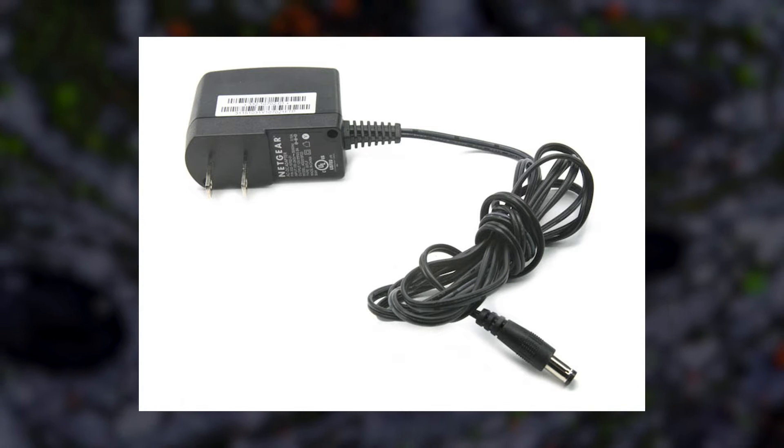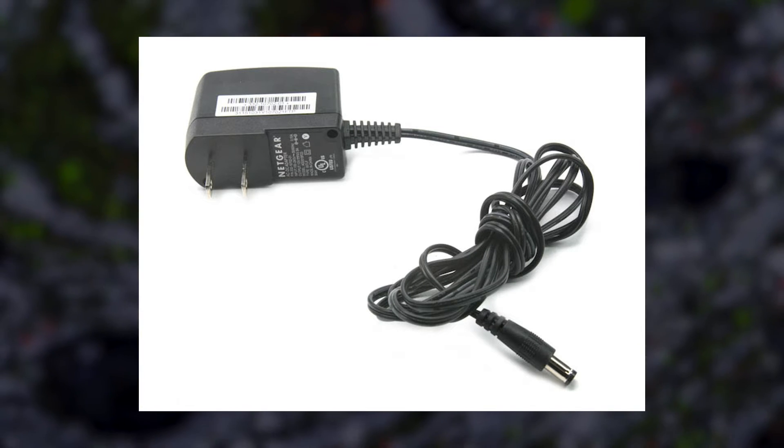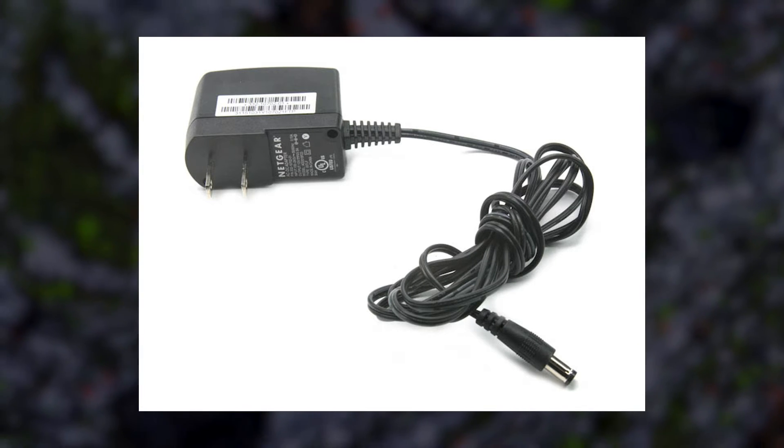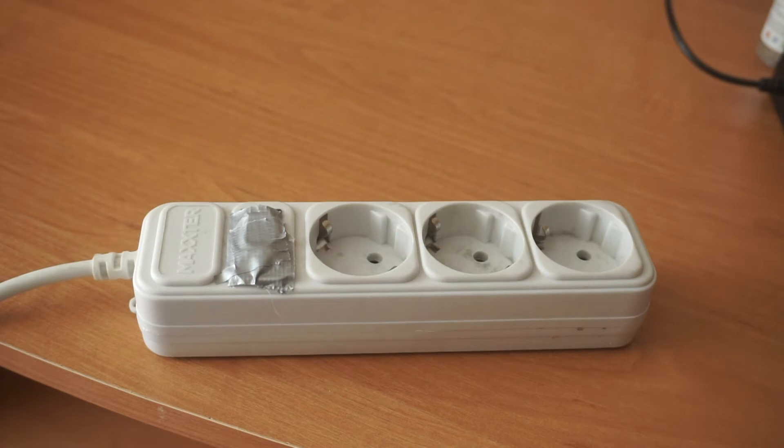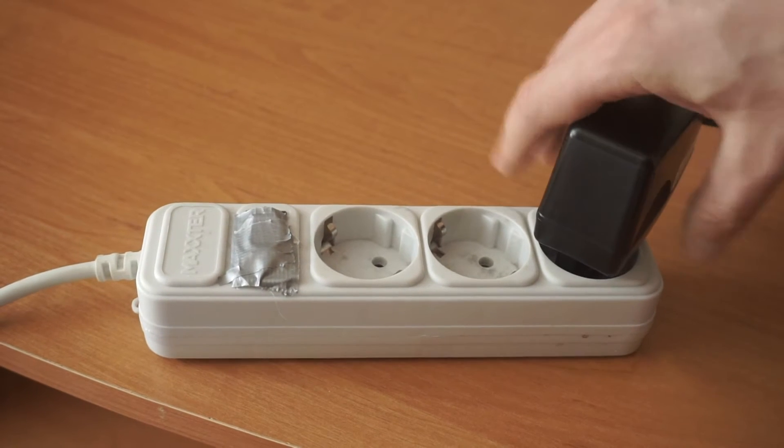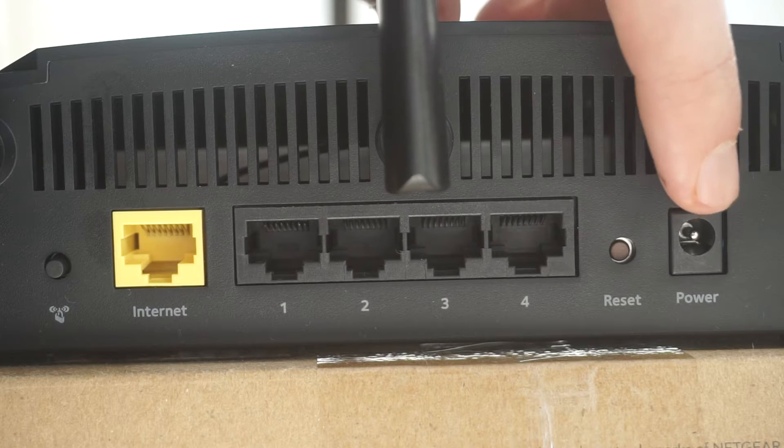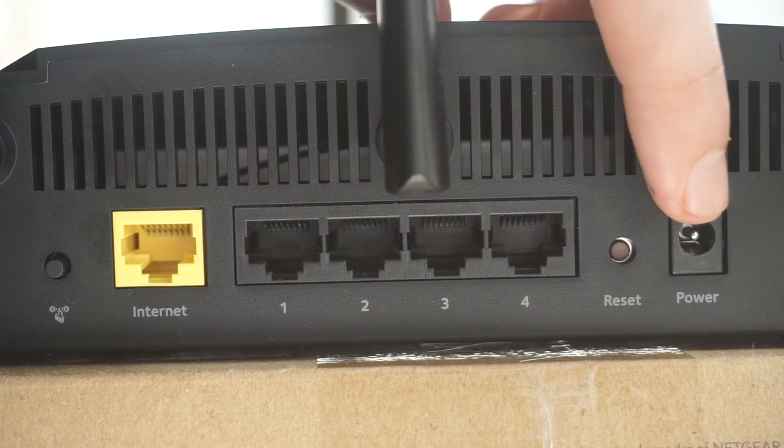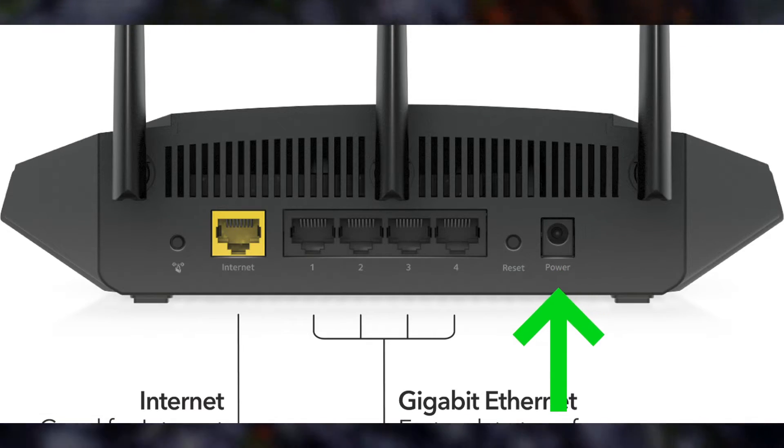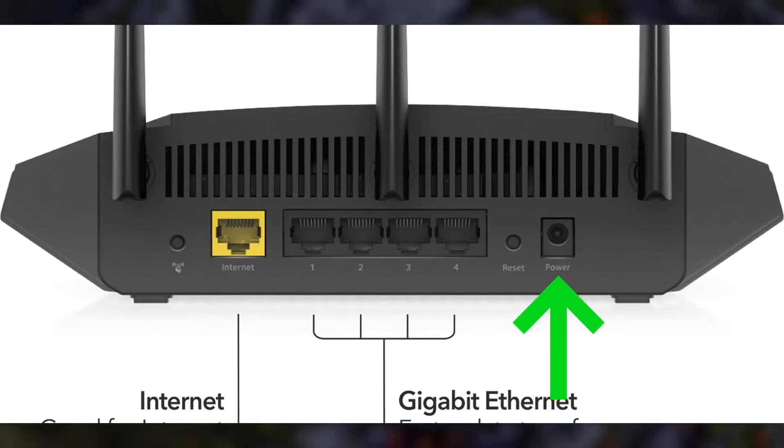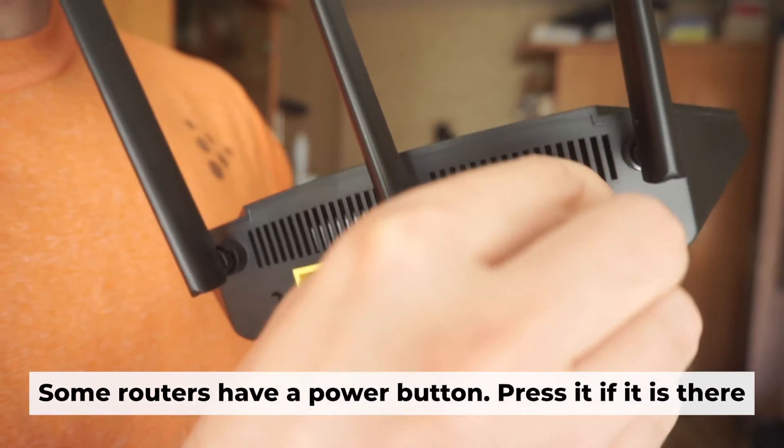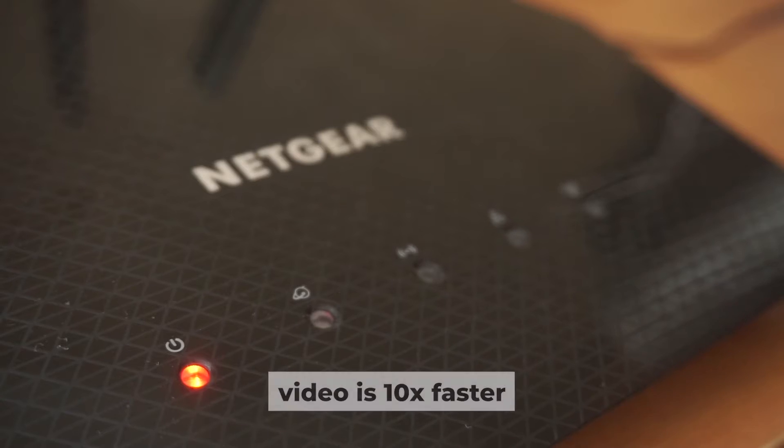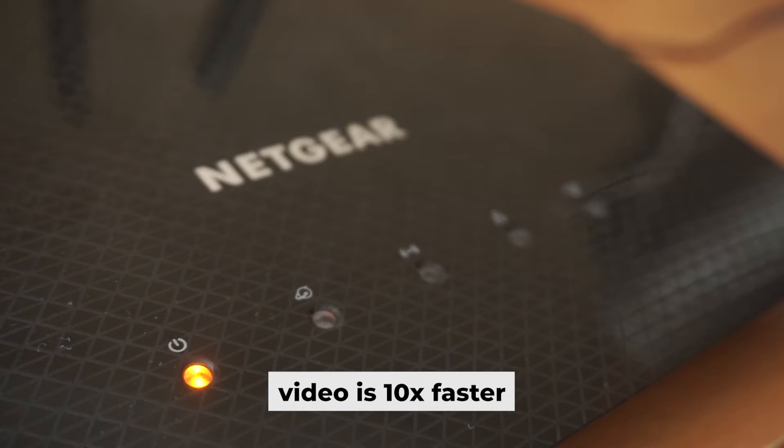First thing you need to do is turn on the router. Take the power adapter, plug one end into an outlet and the other into the router. When the router is powered on, the light will turn on. It may take a few minutes for it to completely turn on.